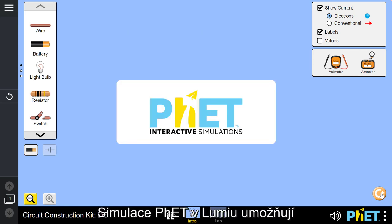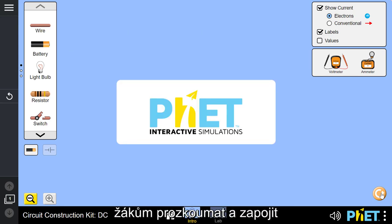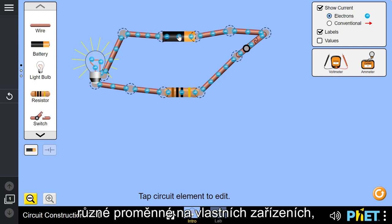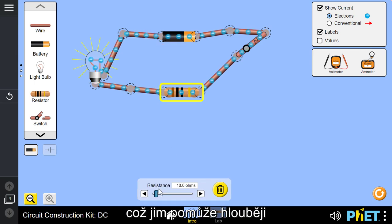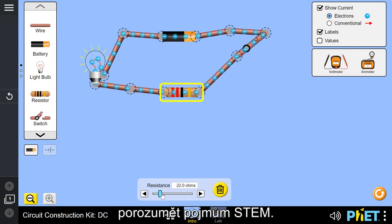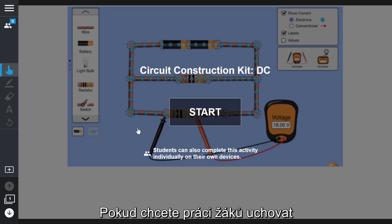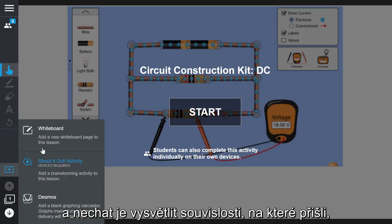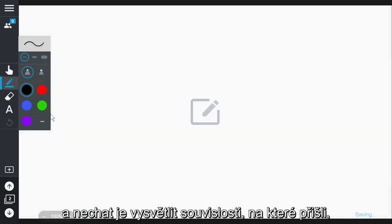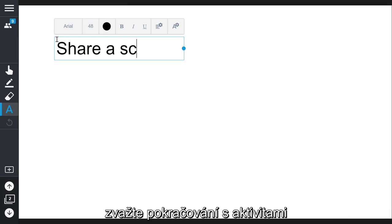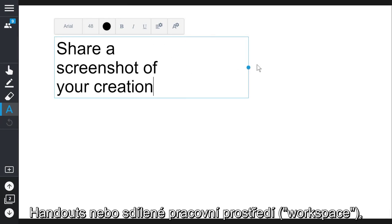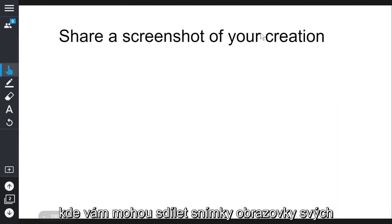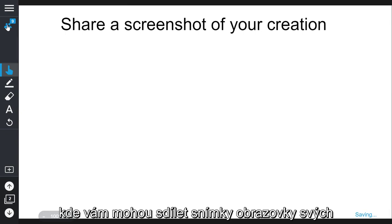FET simulations in Lumio empower students to explore and engage with different variables on their own device to help them gain a deeper understanding of STEM concepts. If you wish to capture the student's work and have them explain their connections, consider following up the FET activity with a handout or workspace where students can share screenshots of parts of their simulations.